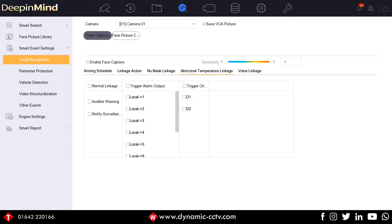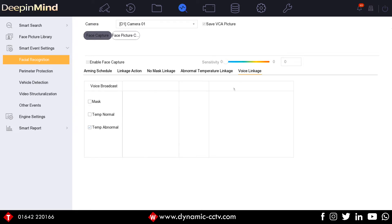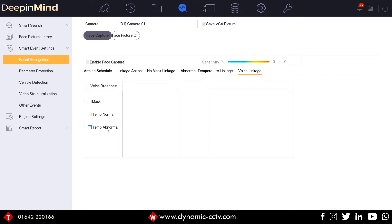We've got the abnormal temperature linkage. Obviously if that person is then showing the temperature over say 37.5 degrees, we can have the standard linkage applied to that too. Especially new in this is the voice linkage. This will broadcast from the recorder itself through the HDMI out, and this will broadcast the voice with either 'mask person,' 'this person's not wearing a mask,' 'the temperature's normal' if you want that, or more importantly, 'temperature abnormal.' This will give someone who's got the recorder in front of them an audible warning.